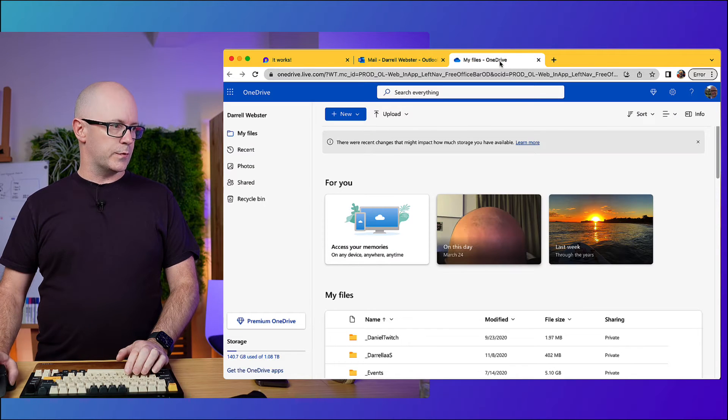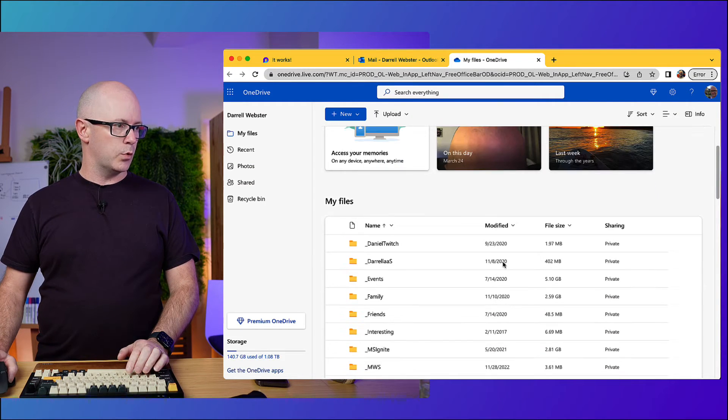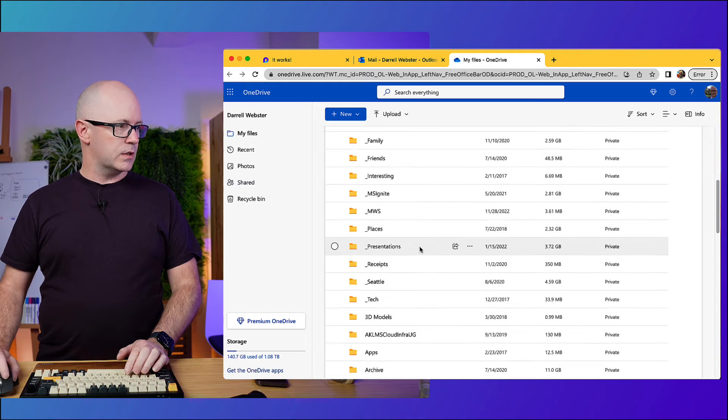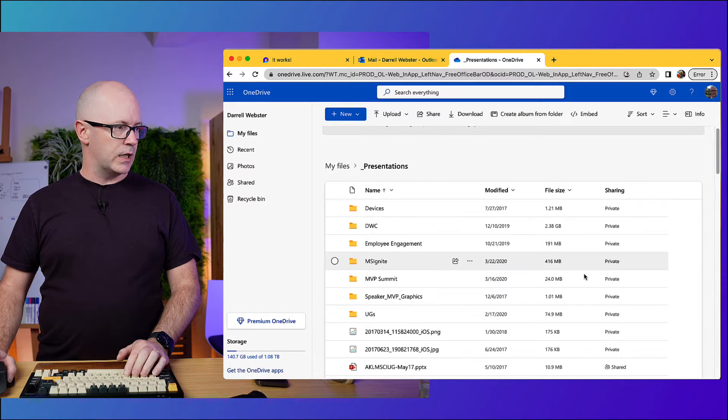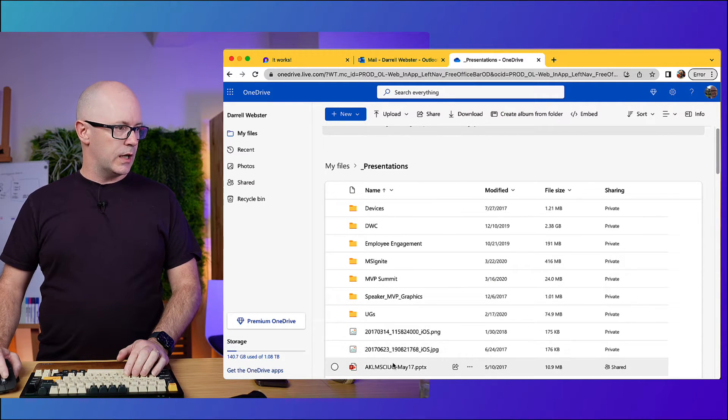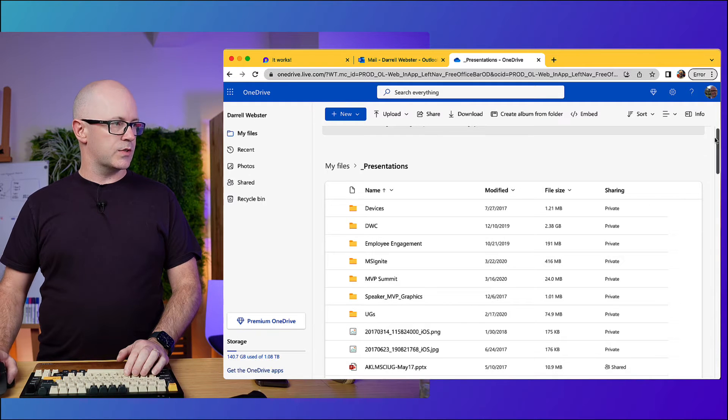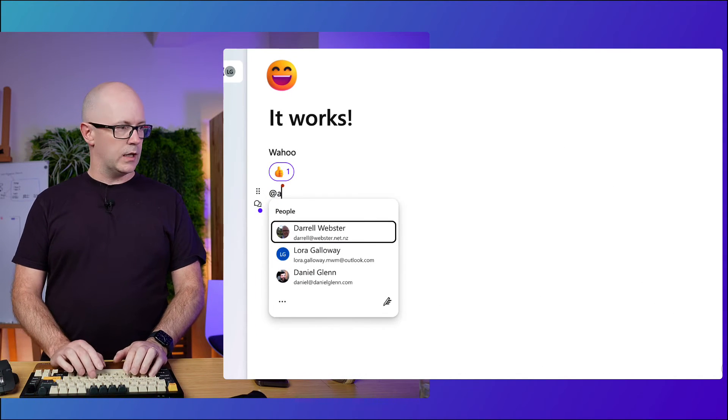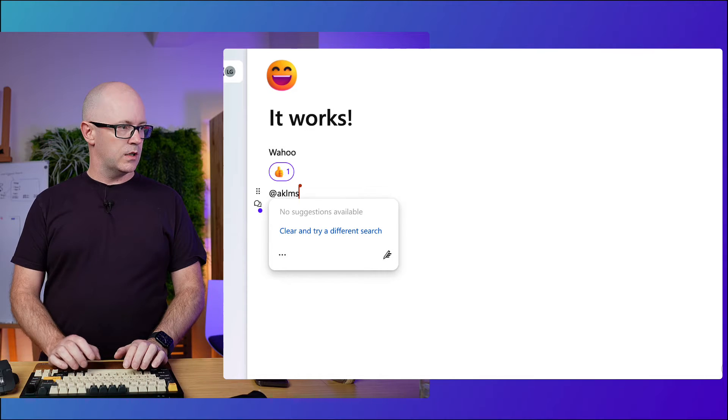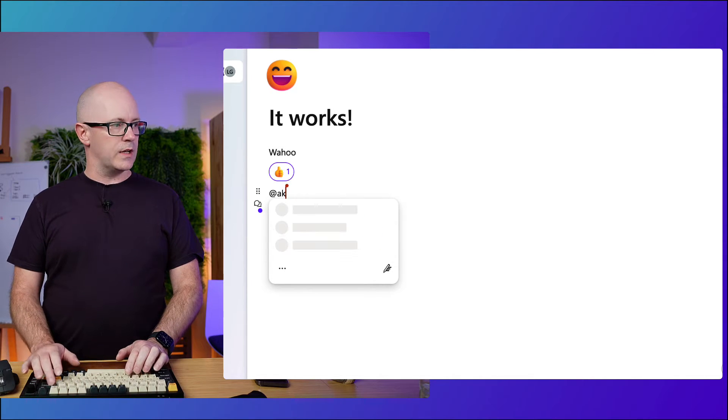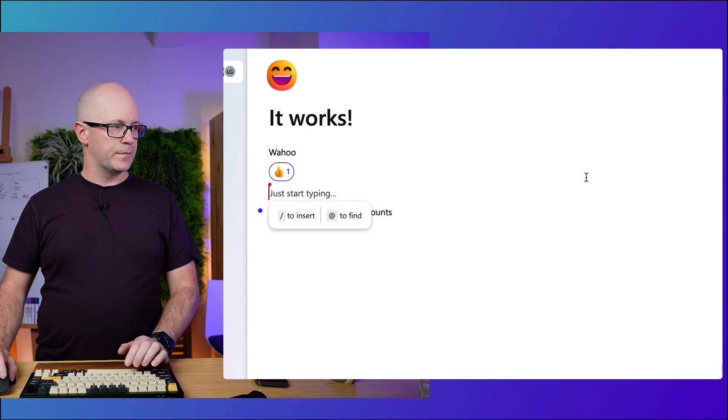So if I just try and find a file, there's a picture of a bald head there, go into presentations, there might be something in here that I can pick on, so AKLMS. Let's just see if that'll find something. AKLMS. Nope. And it doesn't even have a file option.